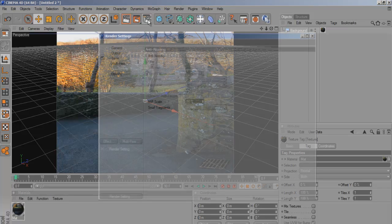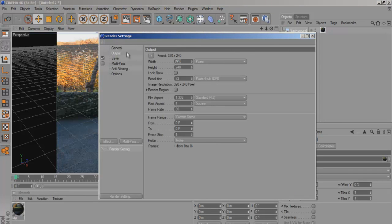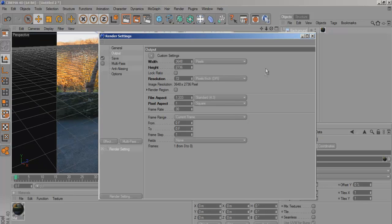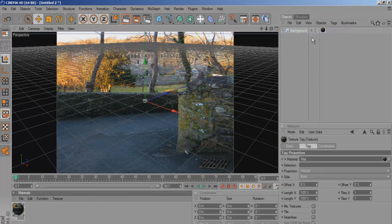What you need to do is actually change the output to 3648 by 2736. That's going to render it so it's exactly the same dimensions as the original photo.